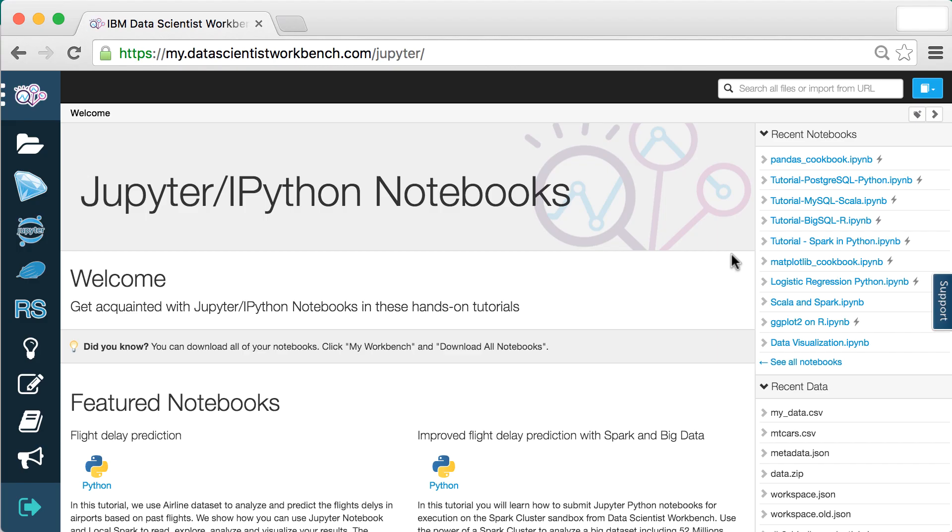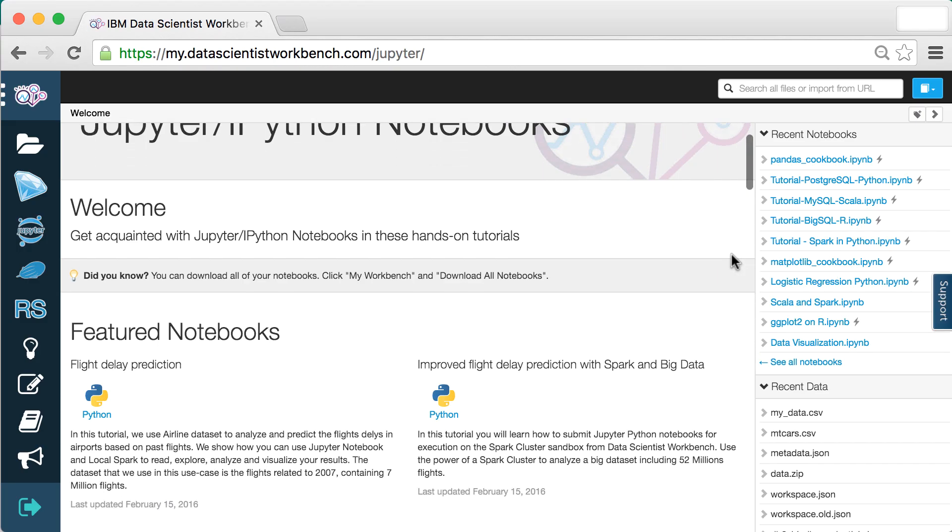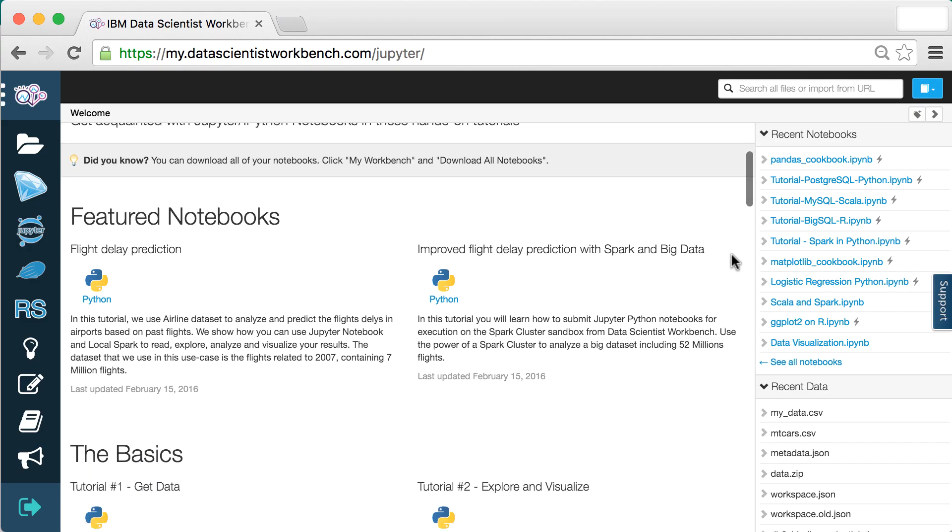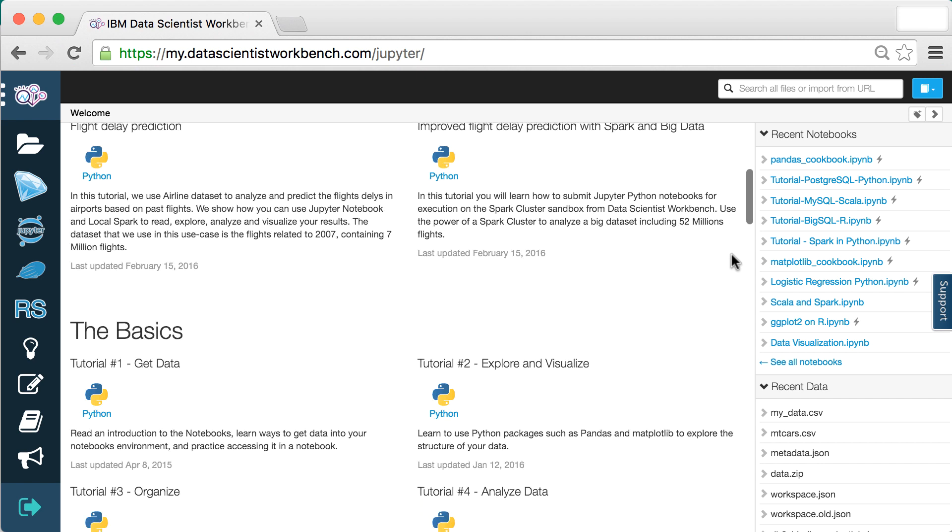And if you ever need help, we've got a world of free tutorials and online courses for you to learn from.